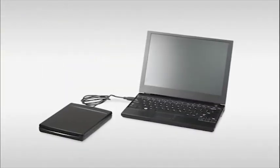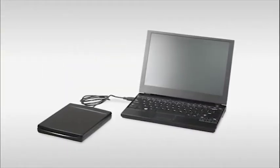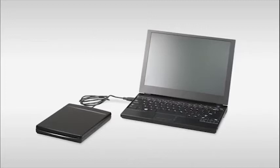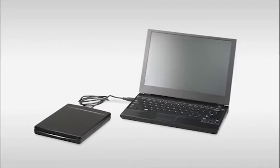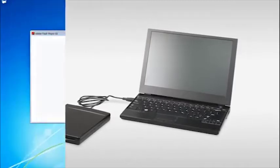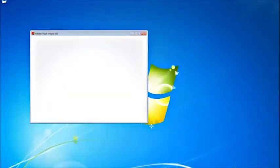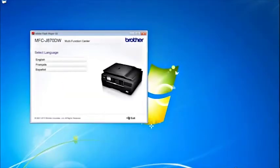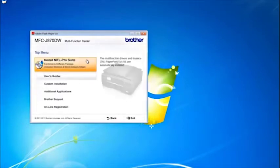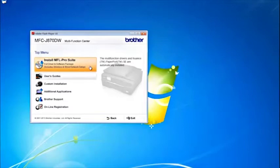Insert the installation CD into your computer's CD-ROM drive. Select your language. Click Install MFL Pro Suite.